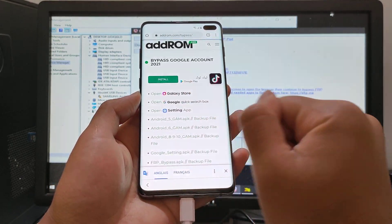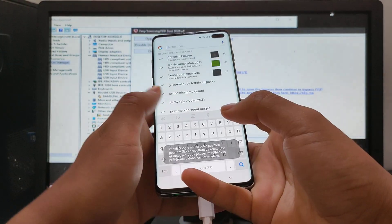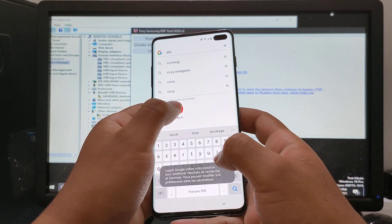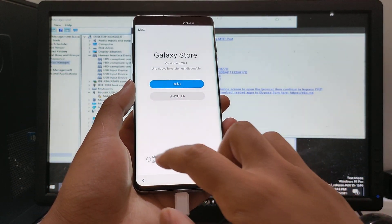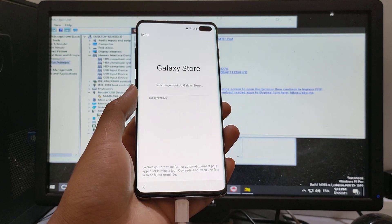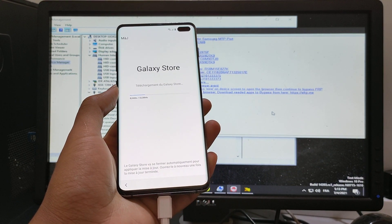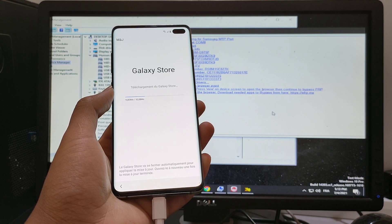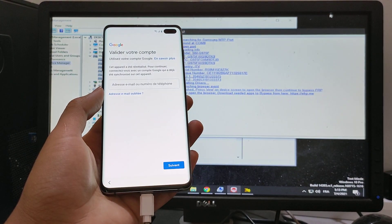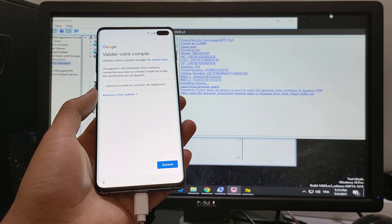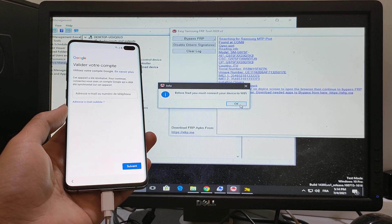Now go to Google and search for the Galaxy Store. Do the update and wait until the update is done. Then click bypass FRP again.